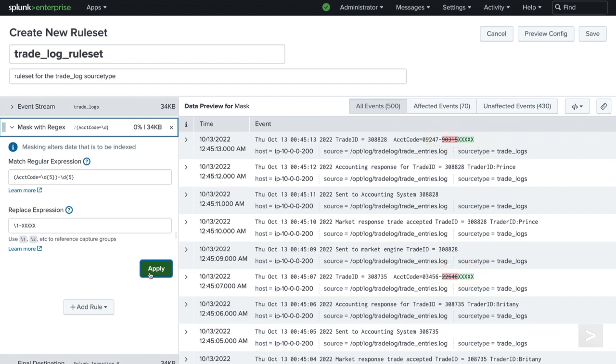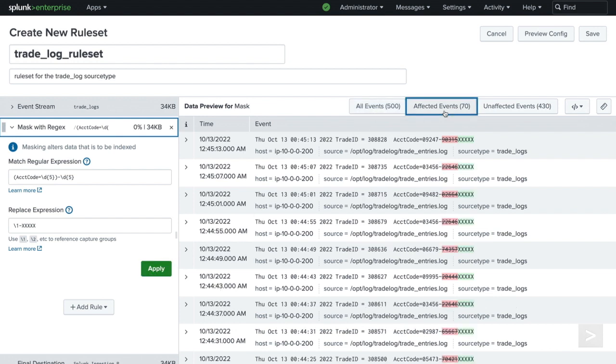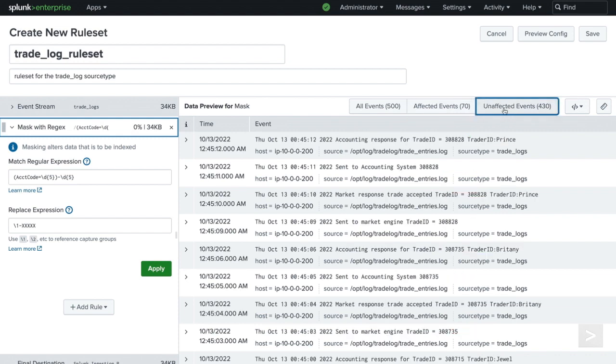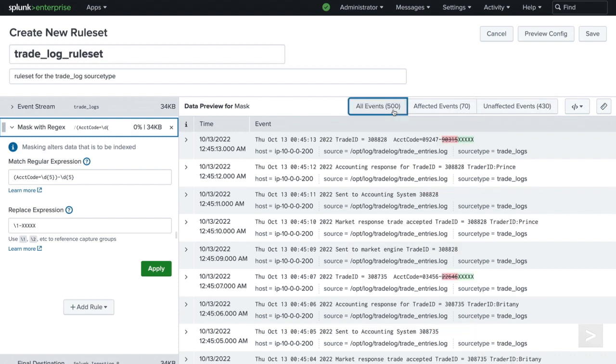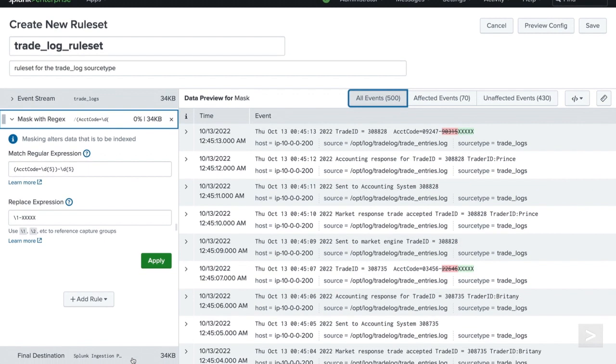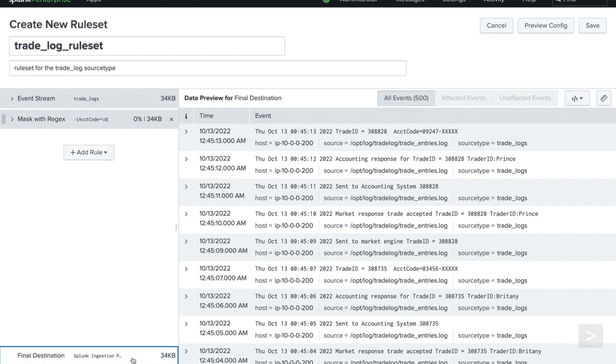There are additional filtering options at the top. We can see All Events, Affected Events, and Unaffected Events. In the bottom left-hand corner, you can also preview what the events will look like in the final destination, without all of the highlighted changes.